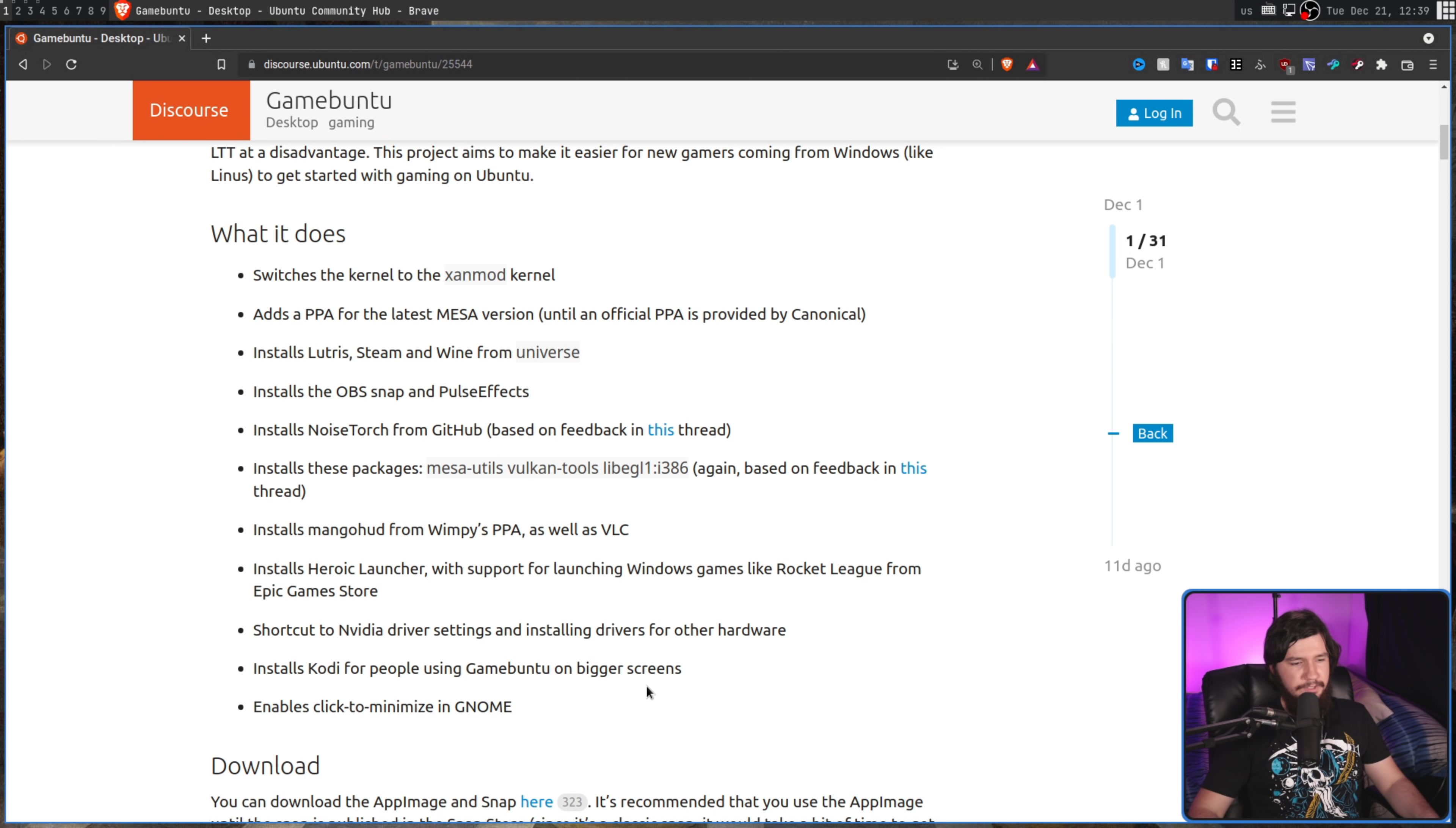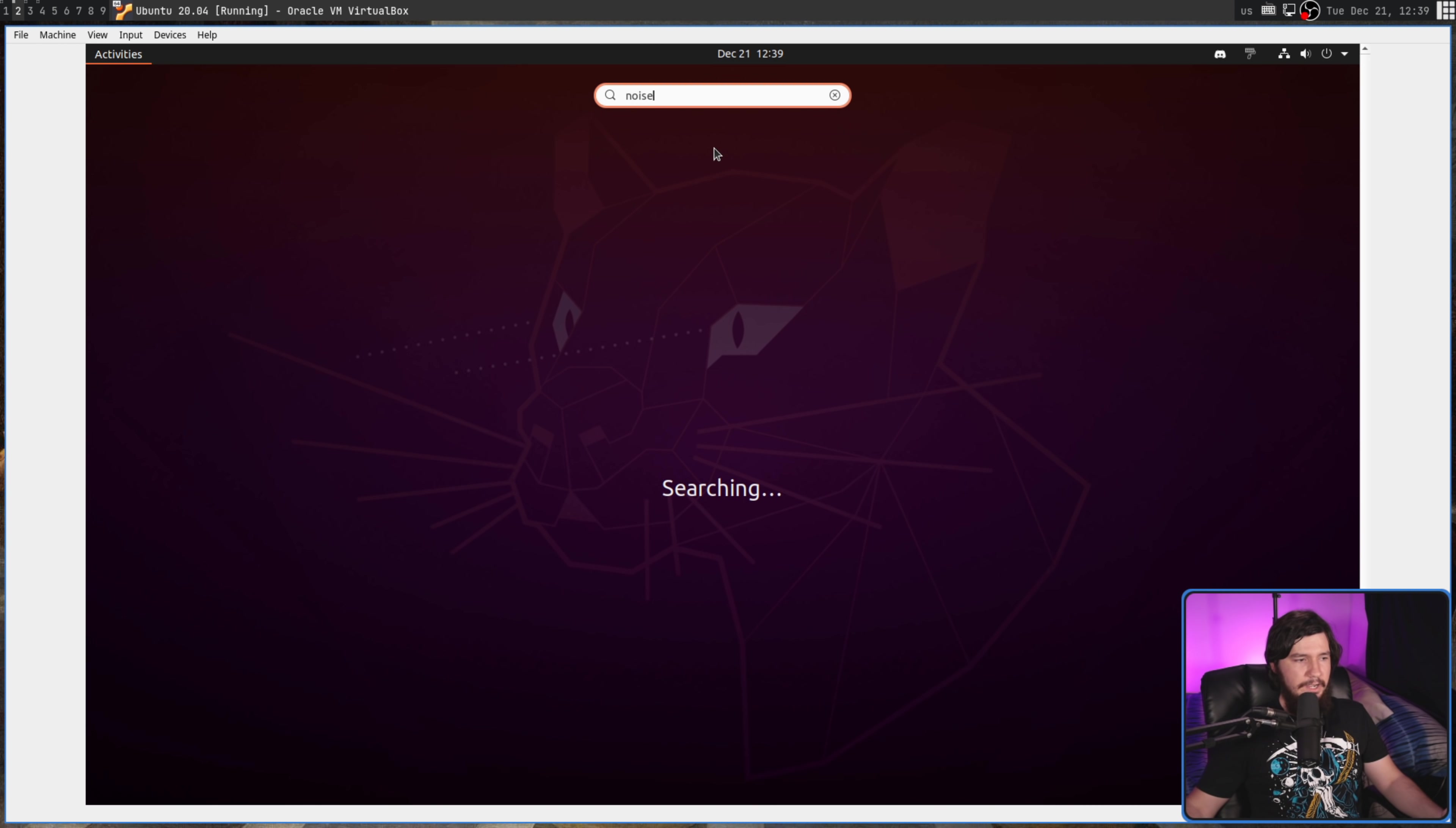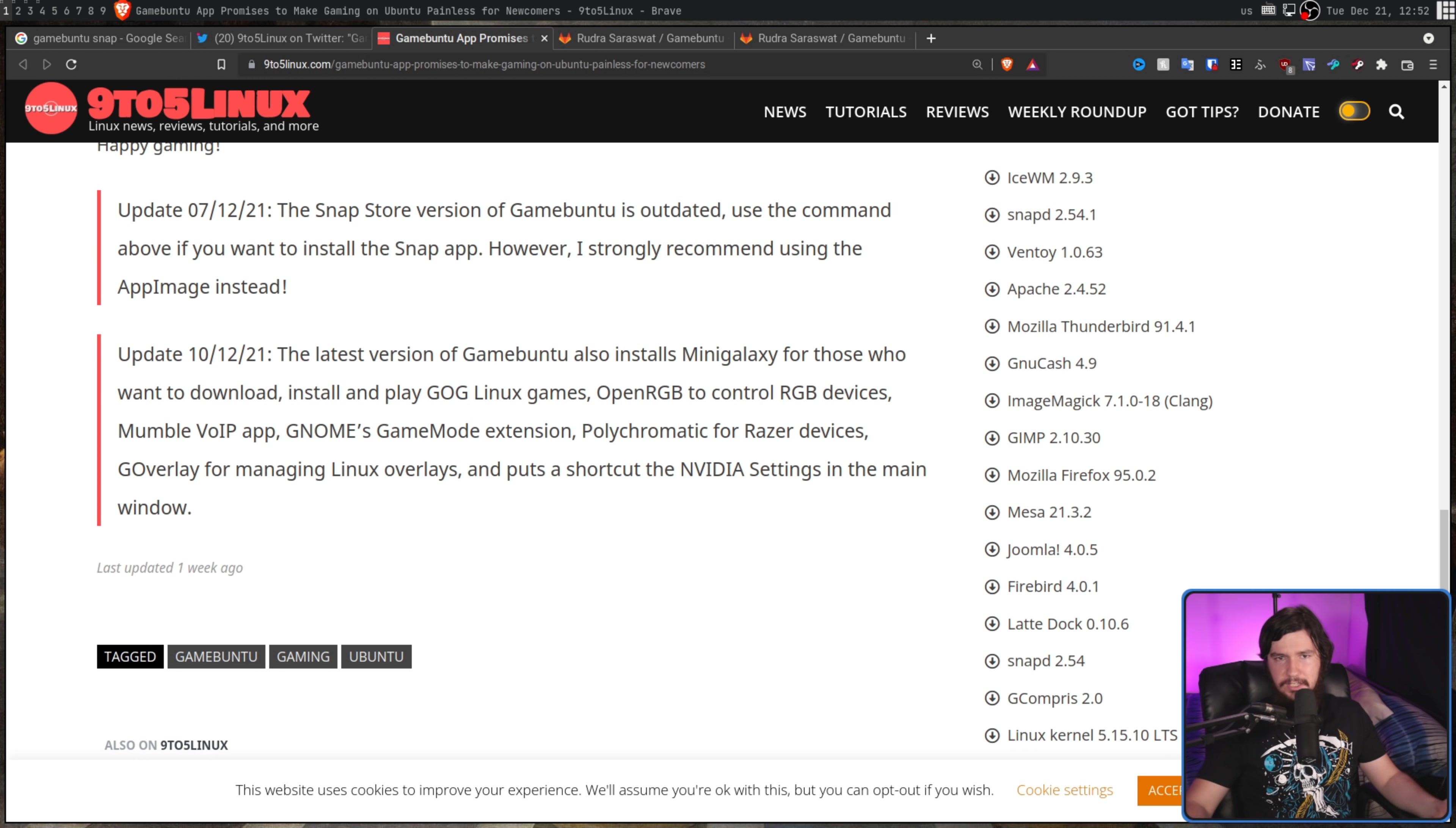Installing code for people using Gamebuntu on bigger screens and enabling click to minimize in GNOME. Now, there's two things you may have noticed that I skipped over. Those being Noise Torch and also the Heroic Launcher. I skipped over those for a reason, and that's because they're not installed. If I search for Heroic Launcher or I search for Noise Torch, neither of them are there. Unless they have some weird name that I don't know about, it seems like the application either failed to install them or didn't try to install them altogether. If it did fail to install them, then the application should probably check at the end of the installation that everything has been installed, and if it hasn't, let you actually know that has happened.